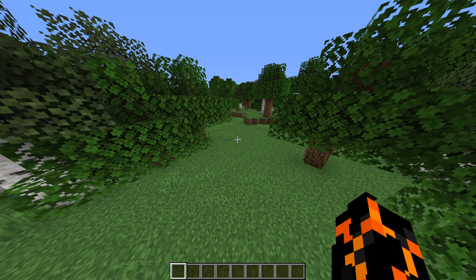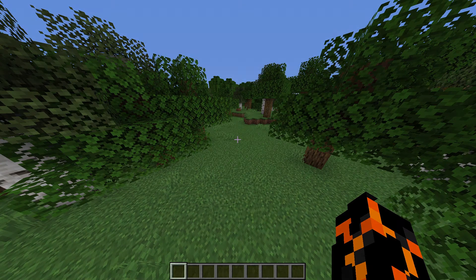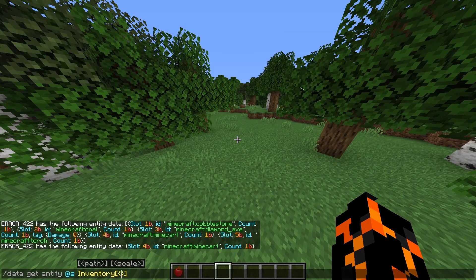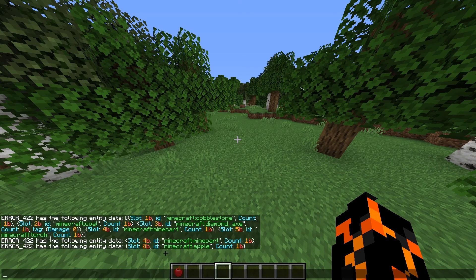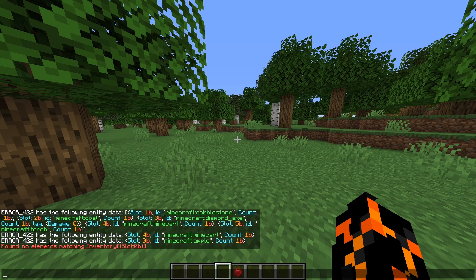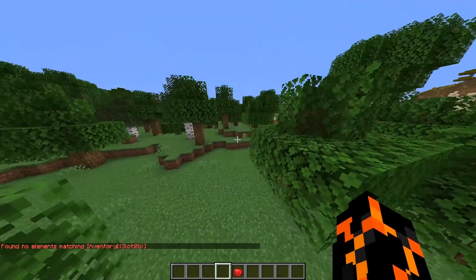If you're looking for items in someone's inventory, you'll probably want to find it depending on the slot, the item ID, or another tag. To do this we do something similar, but instead of putting a number in the square bracket, we put a pair of squiggly brackets. So if we want to find out what item is in the first slot of my hotbar, we'd type /data get entity @s Inventory with square brackets and squiggly brackets, then put Slot:0b. As you can see we get the exact data for that slot, and if I move the item, it then says no elements matching Inventory Slot:0b, because there is no data for that slot.